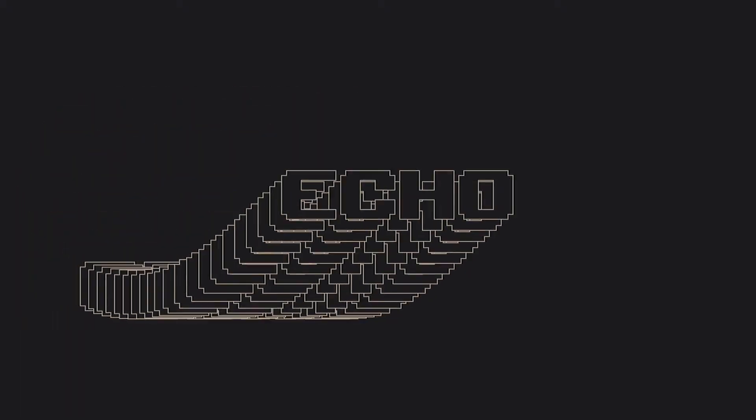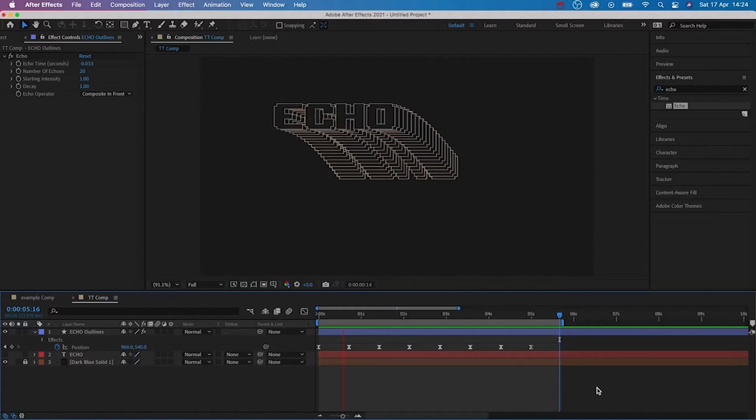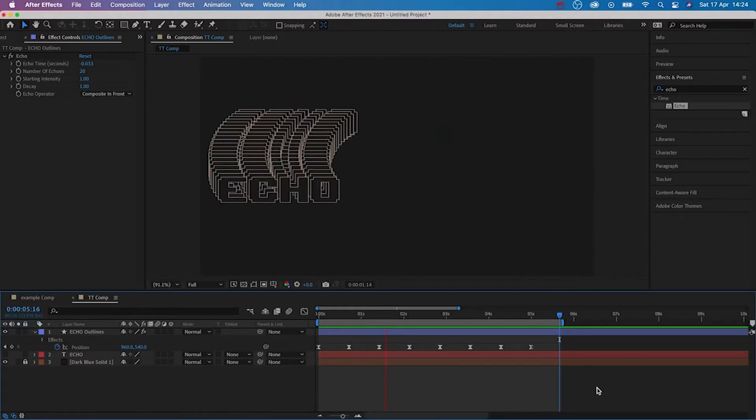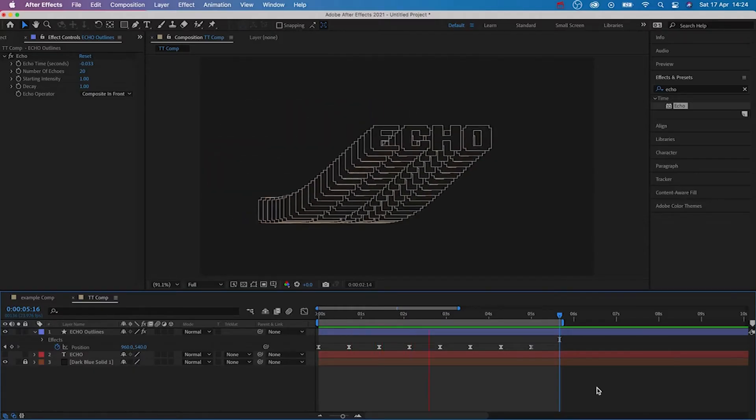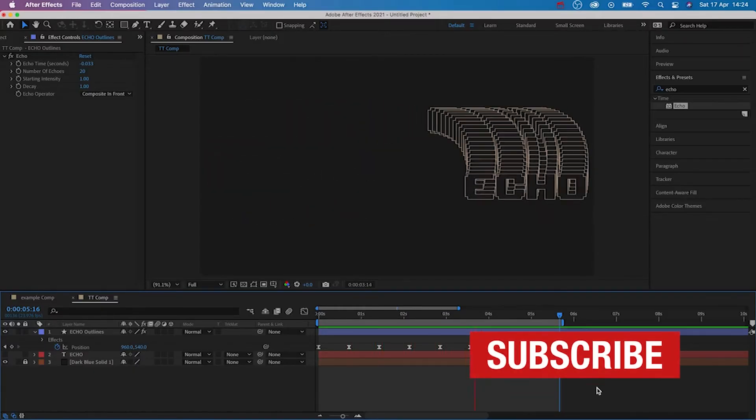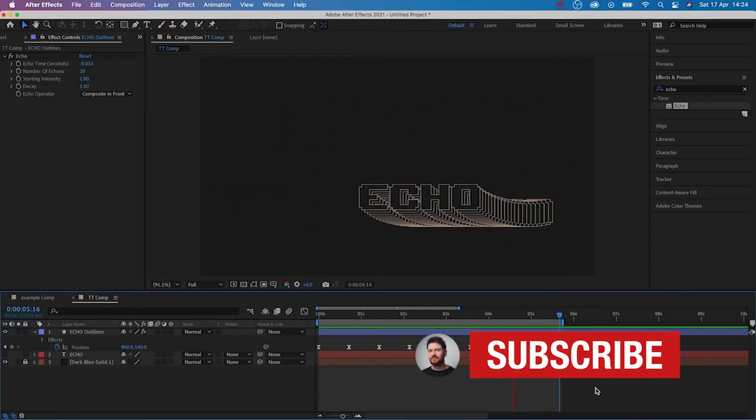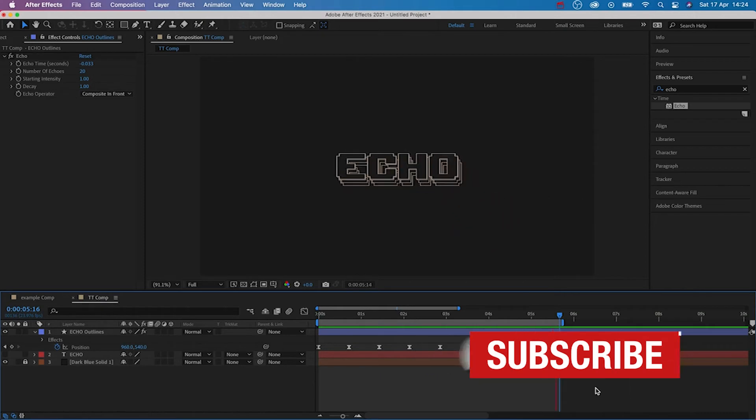Hello and welcome back to another tutorial. Today we're going to be taking a look at how you can create this echo effect inside of Adobe After Effects 2021. This will be a quick tutorial so let's not waste any time and jump straight in.